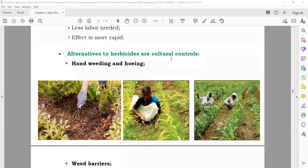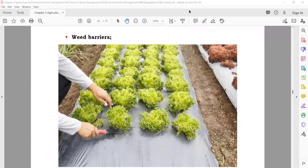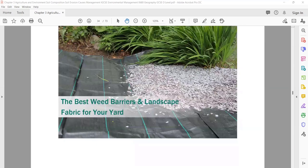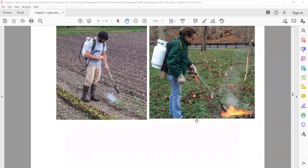Alternative weed control methods: if you don't want to use chemicals, you can use laborers to remove and clear weeds manually. Weed barriers — make plastic sheets and lay them down; the weeds below cannot get light and eventually die. Flame methods — before plants grow, clear the weeds by burning them. These are alternatives to herbicides.